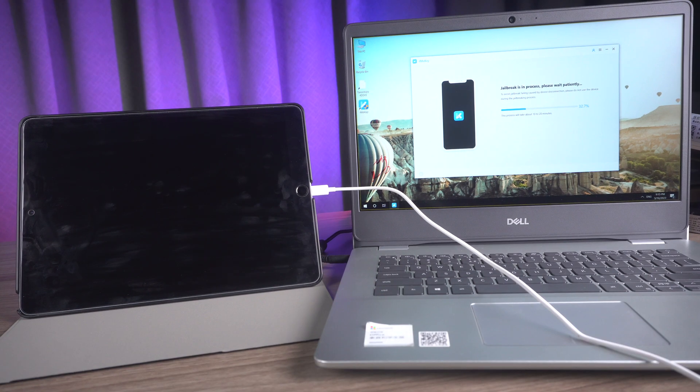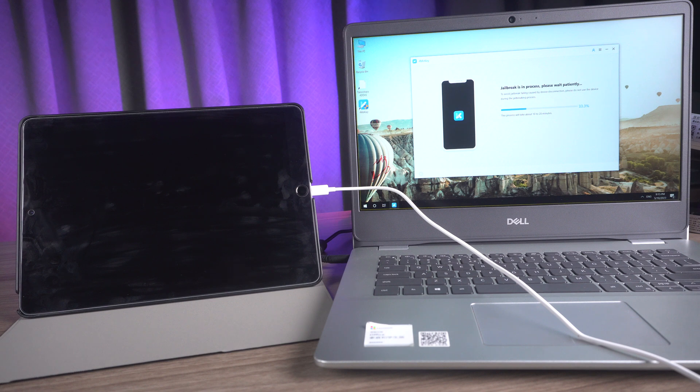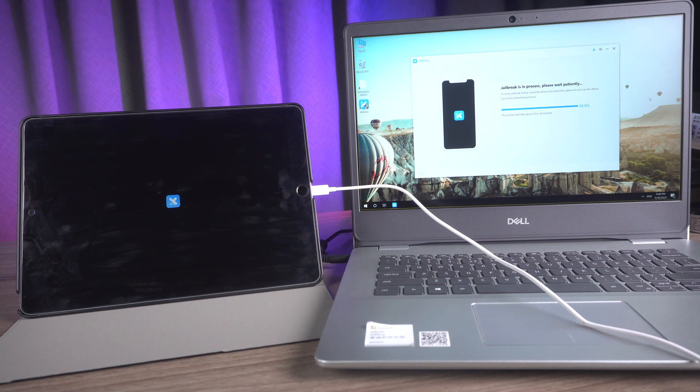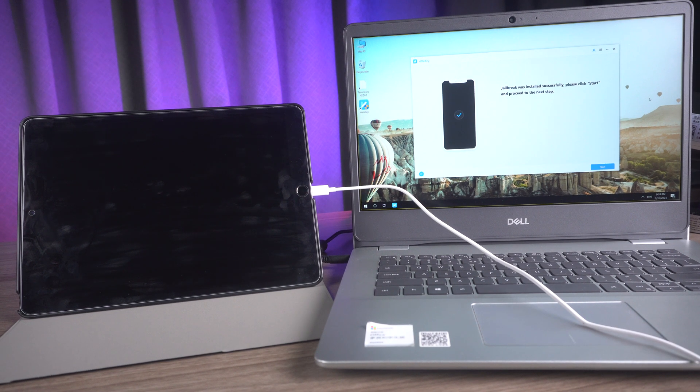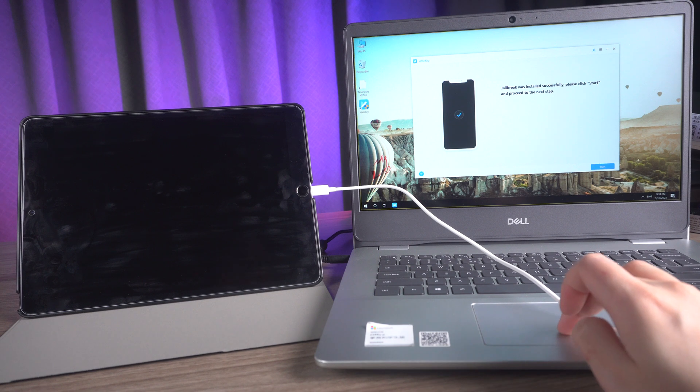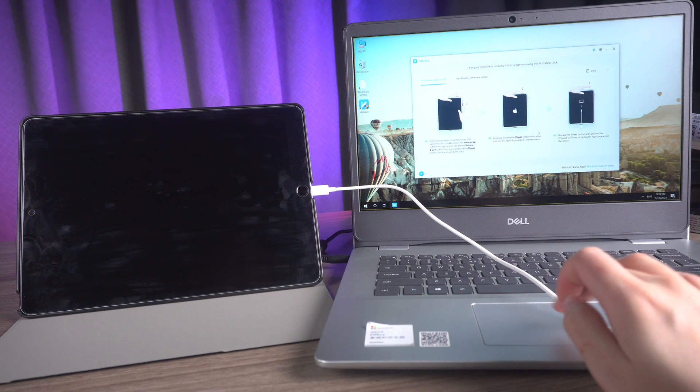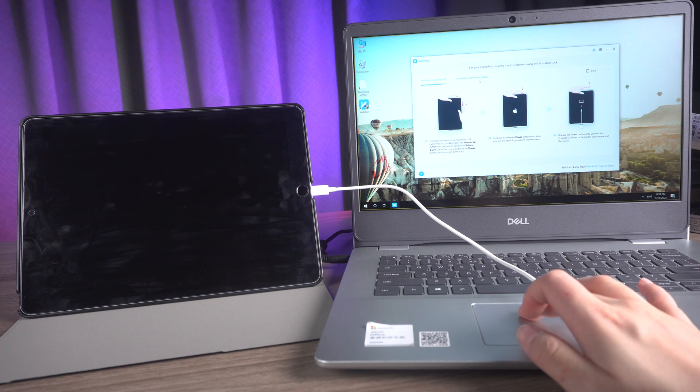Once the jailbreak has been installed successfully, click the start button and follow the guide to put your iPad into recovery mode.